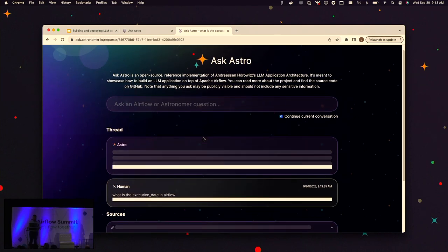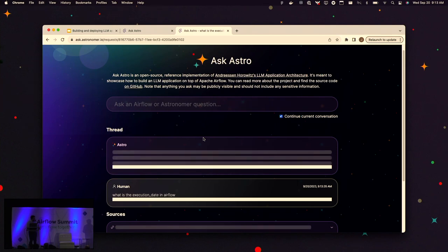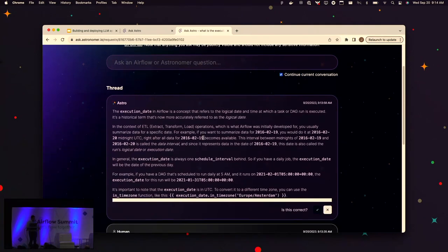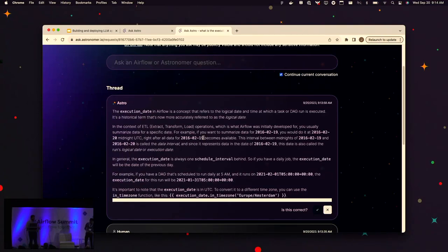Under the hood, it's making a request to our vector database where we store all our documentation — Apache Airflow docs, GitHub issues, Slack conversations, and more. It then takes those relevant documents and passes them to GPT-4 to generate an answer. The execution date is actually set to the day before the DAG runs. When I first built a DAG, I was confused about why it was pulling data from a different date.